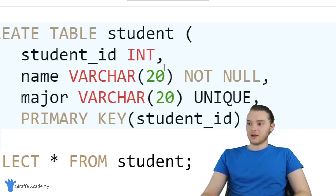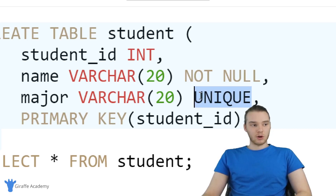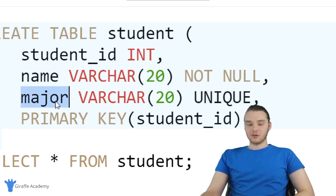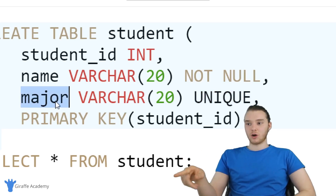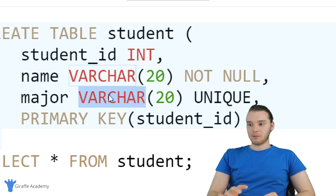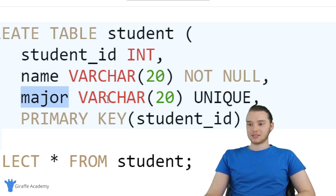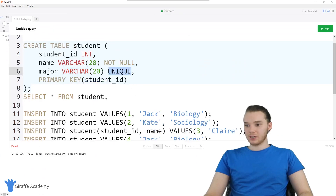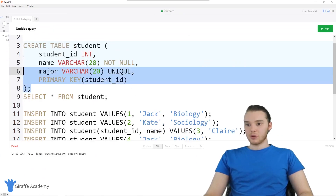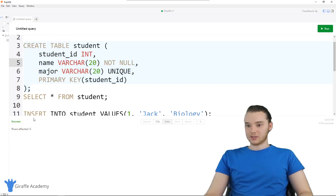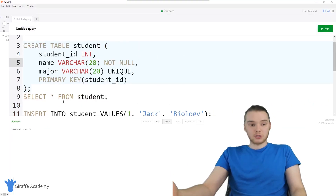I could also use the UNIQUE keyword. Basically, UNIQUE means that the major field has to be unique for each row in the table. If another row has the same major as an existing entry, that insert will get rejected. So NOT NULL and UNIQUE are actually pretty useful. Now we can create this table — I'll click on the query, click run, and we get a success message. The table was created.